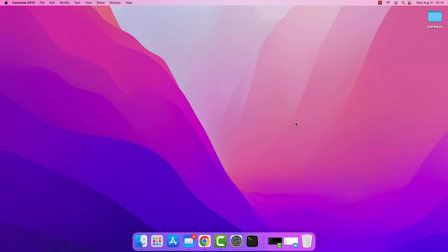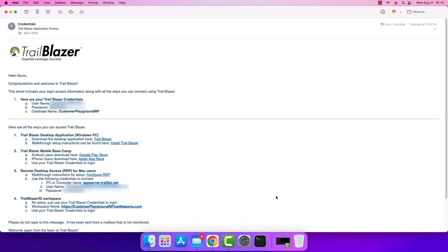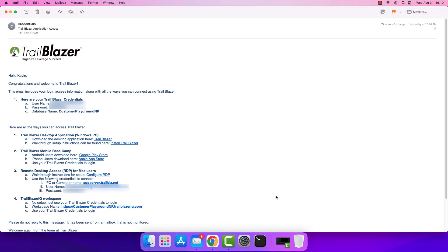To get started we're going to need a couple of items. The first will be the credentials to access the server, and the second will be a third-party app to make the RDP connection from your Mac to a Windows server or computer. I've brought up an email that we send out to new customers. It contains the subject line 'Trailblazer application access,' so if you're a new customer go ahead and find that email. If you don't have this email — for example if you're with an organization that's been around for a while — reach out to your database administrator or contact Trailblazer support. Once we've verified that you're a user in the account we can provide you with this information.